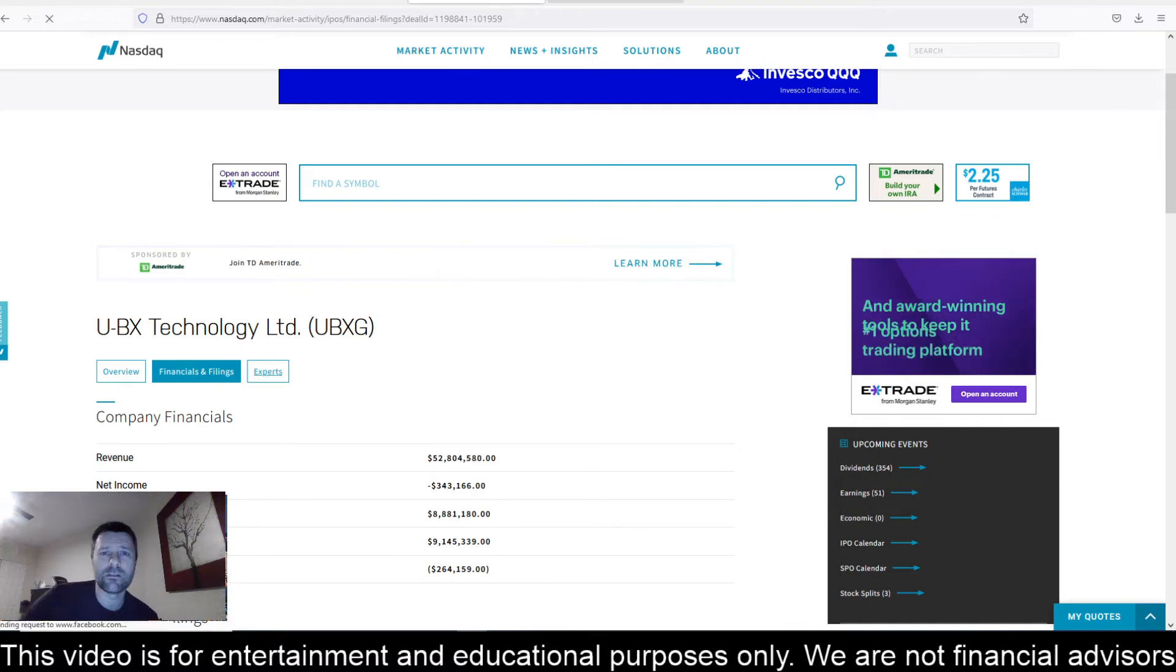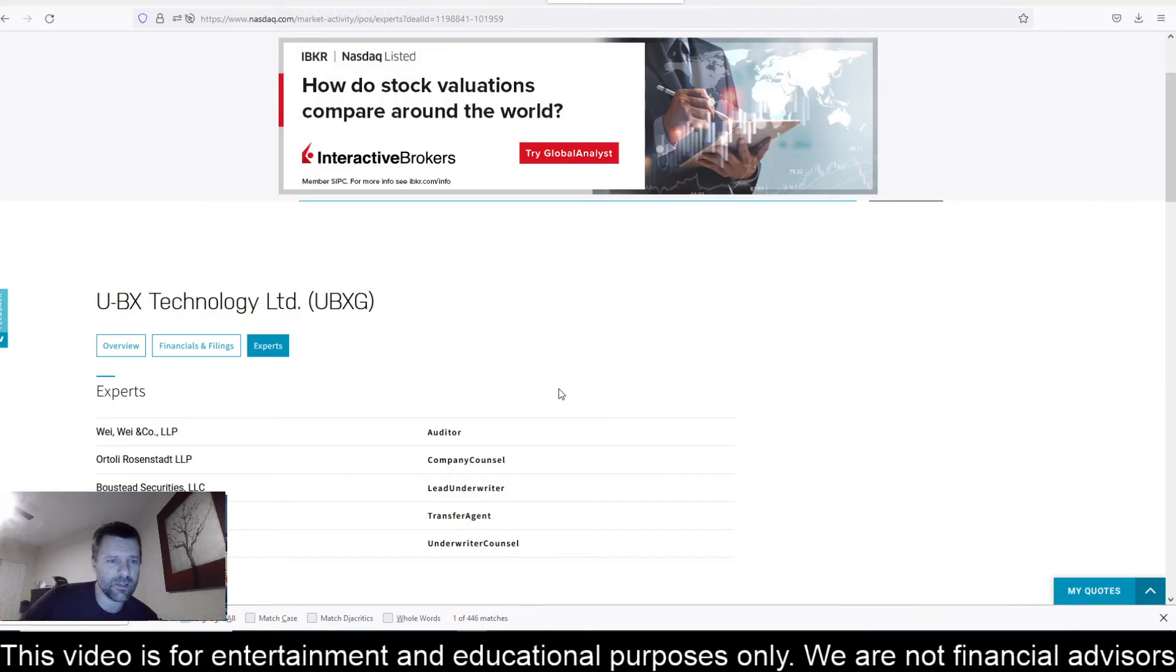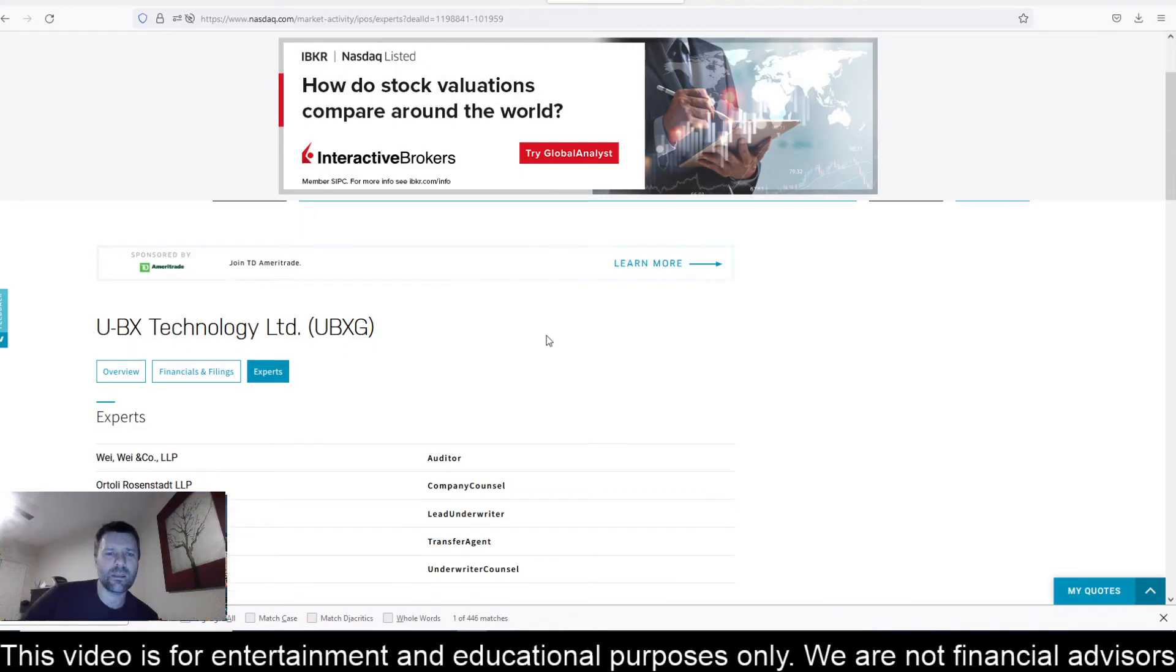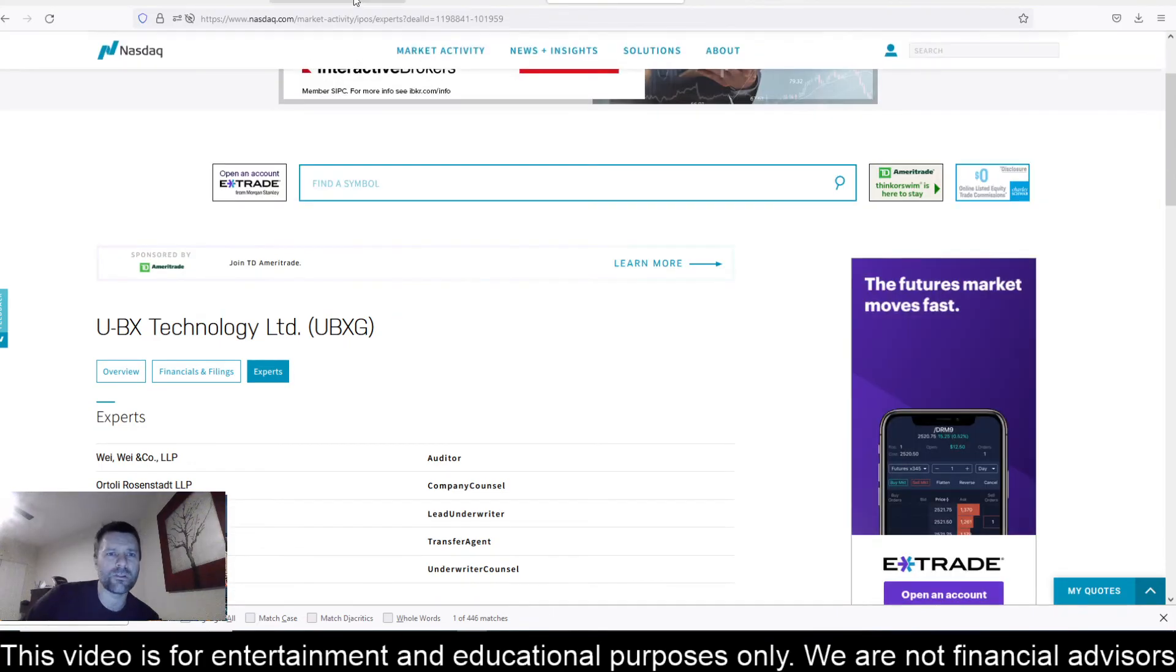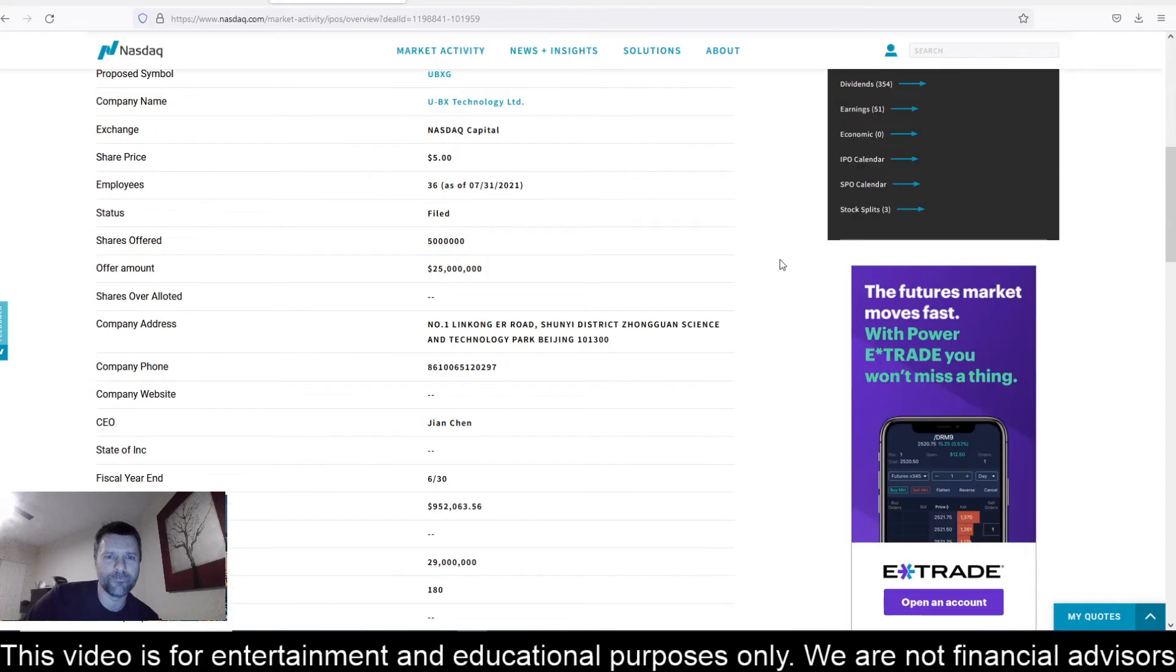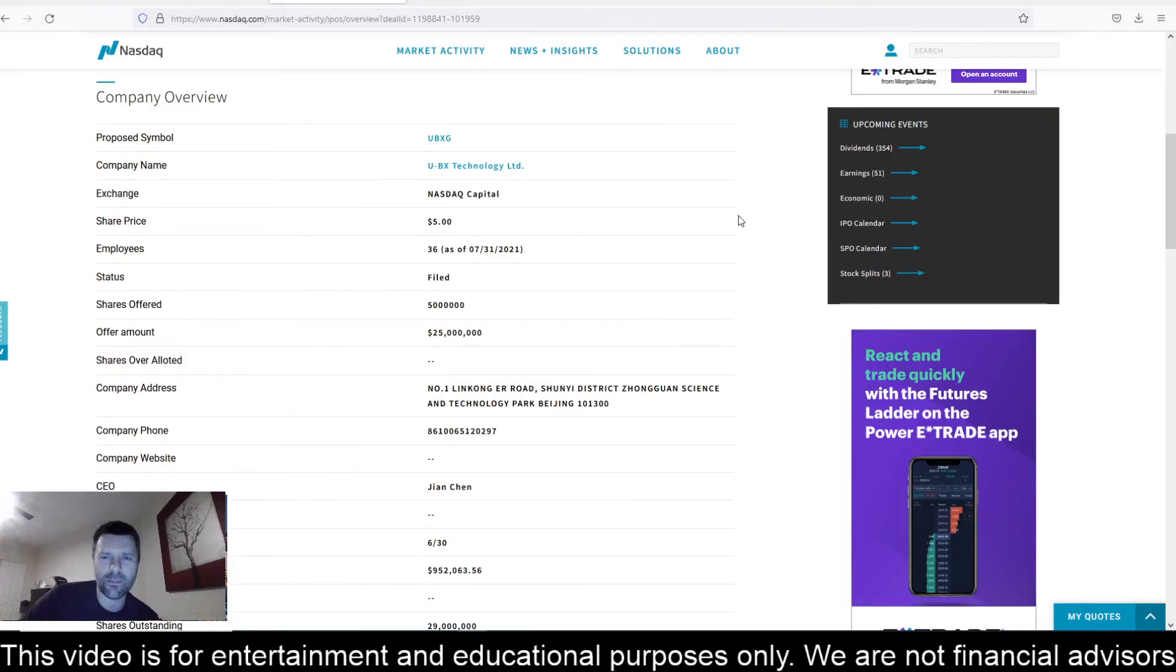Let's take a look here at who the underwriter is. The lead underwriter here is Bowstead Securities LLC. I do not see this one in Webull yet for pre-order. If you are interested in taking a chance on this one and you like that $5 IPO price there, I think for me I'm going to stay away from this one.